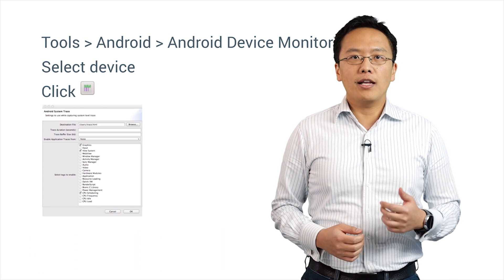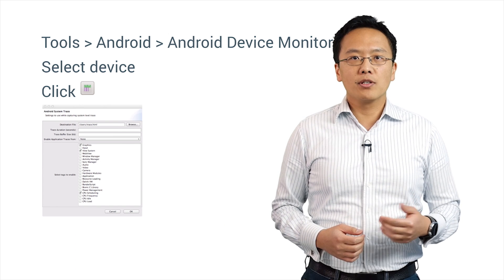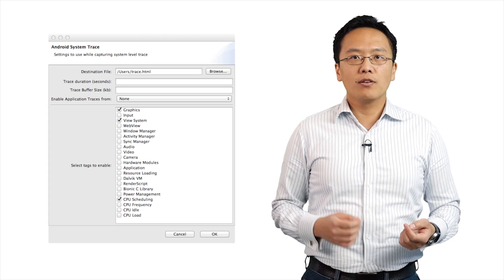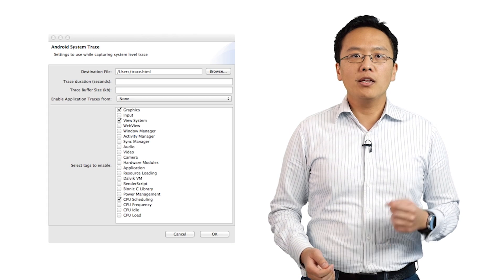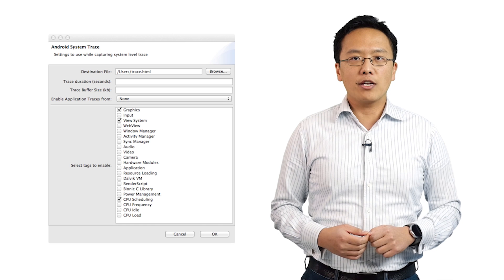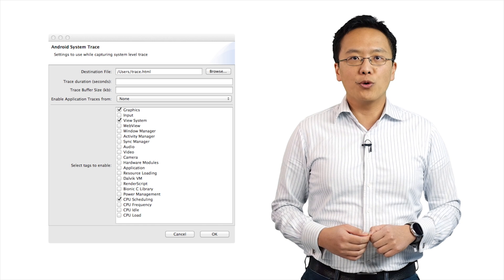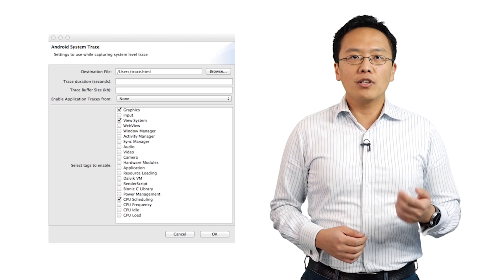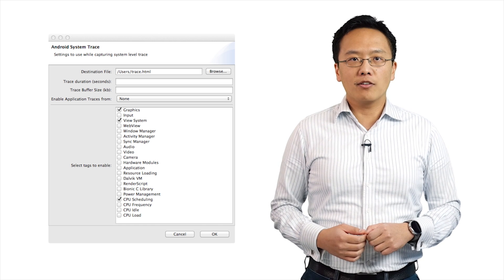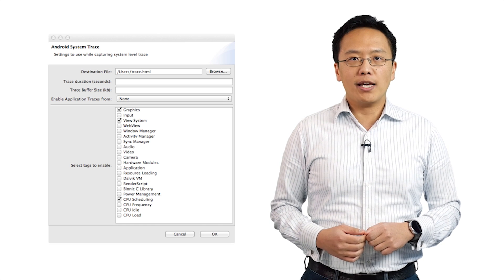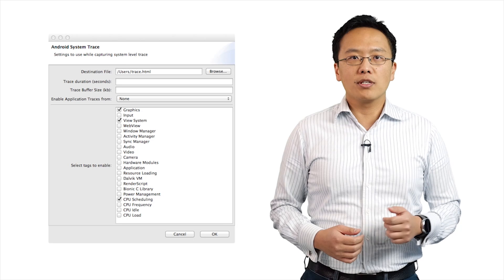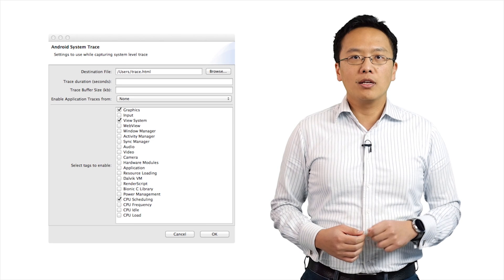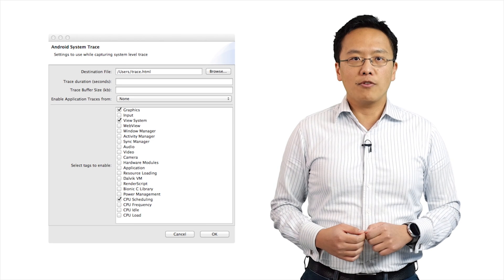Generate a report by clicking on the SysTrace button. When prompted, select three items: graphics, view hierarchy, and CPU scheduling in your report. You can count the number of surface flinger events per second during the sampling period and obtain the frame rate.